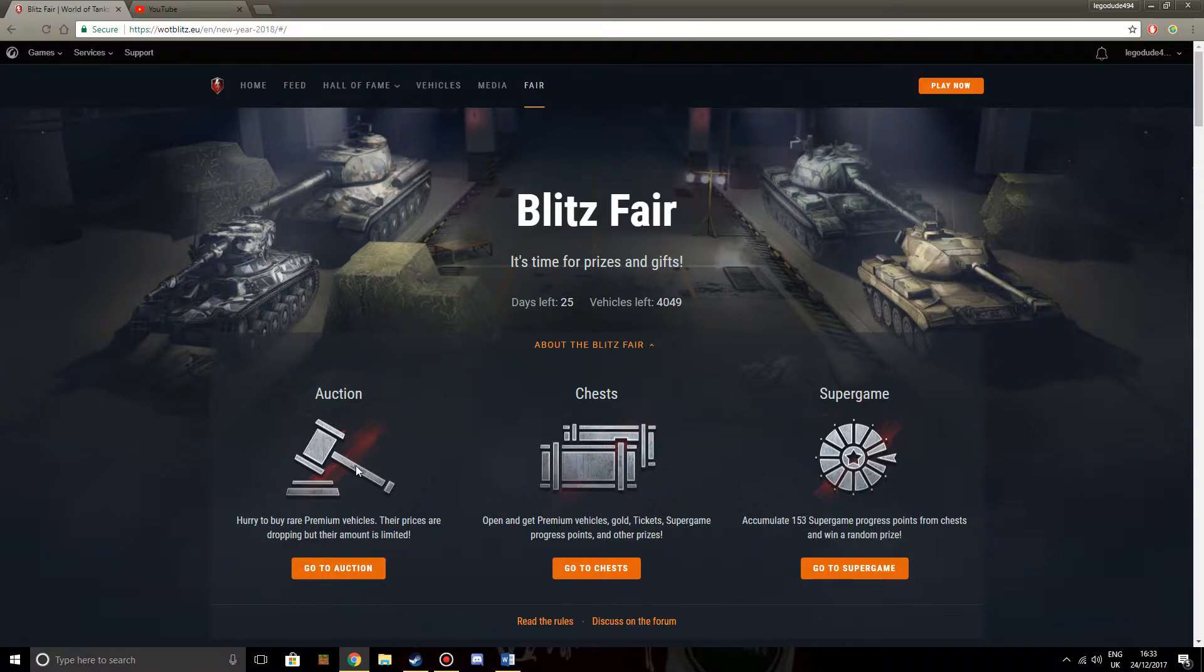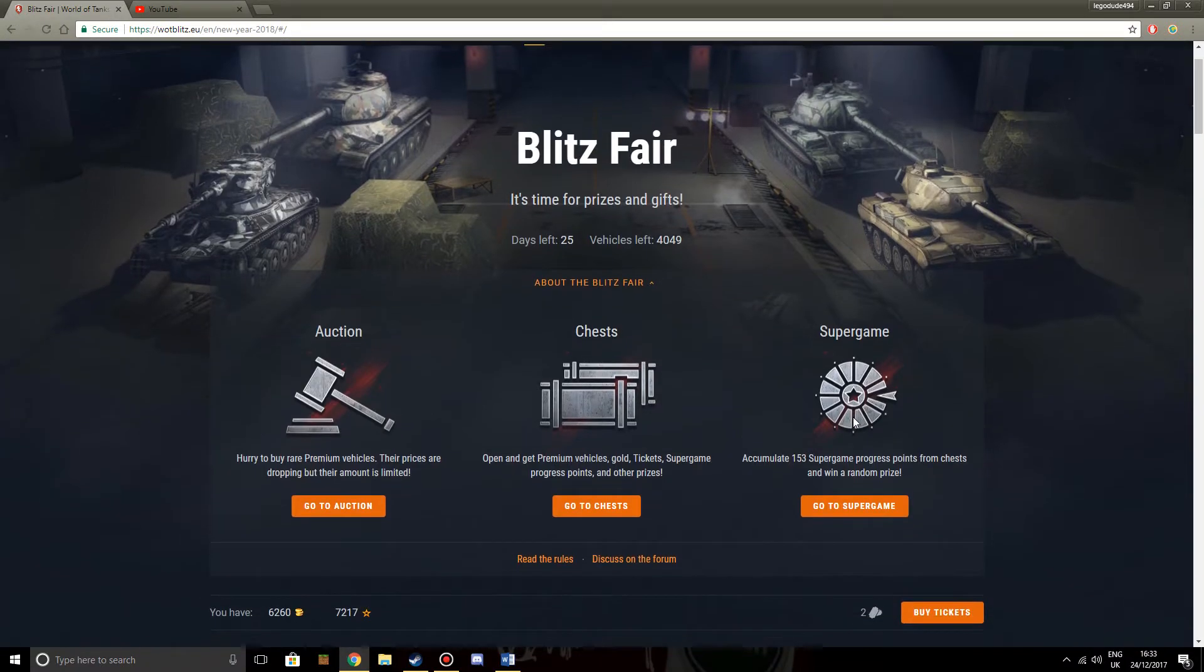So you've got the auction which we had last time. Yep, okay, that's fine. We have the chess which we had last time. Yep, okay, that's fair enough. But then we have this super game. And the super game is the biggest problem.